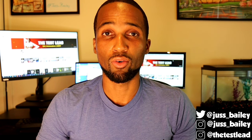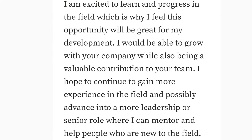An example answer could be: I am excited to learn and progress in the field, which is why I feel this opportunity will be great for my development. I will be able to grow with your company while also being a valuable contribution to your team. I hope to continue to gain more experience in the field and possibly advance into a more leadership or senior role where I can mentor and help people who are new to the field.